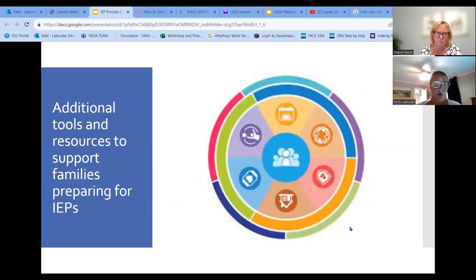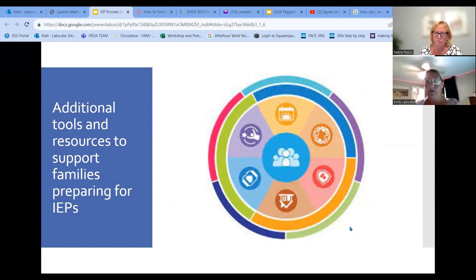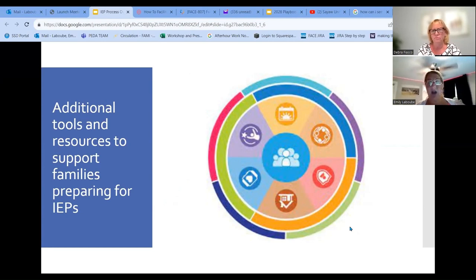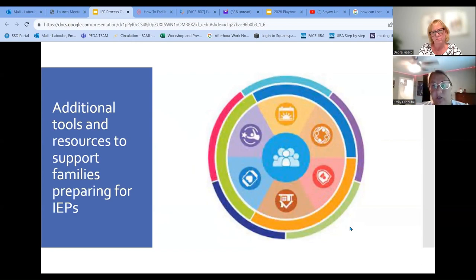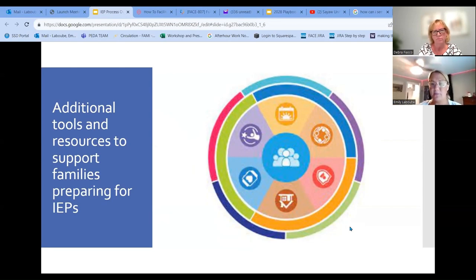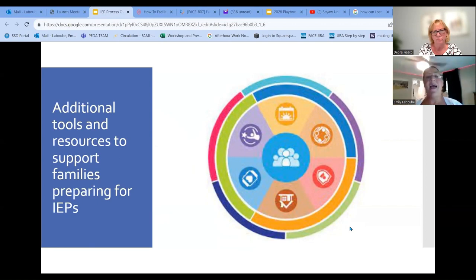We're going to show you these specific tools. SSD is generally using three tools: the first is the one-page profile, the trajectory, and the STAR. We're going to go over those tonight — not only how we use those, but how we can use those to get information put into the IEP and provide that information ahead of time, so you can put your best foot forward in those meetings and have your student's voice and your family's voice heard.